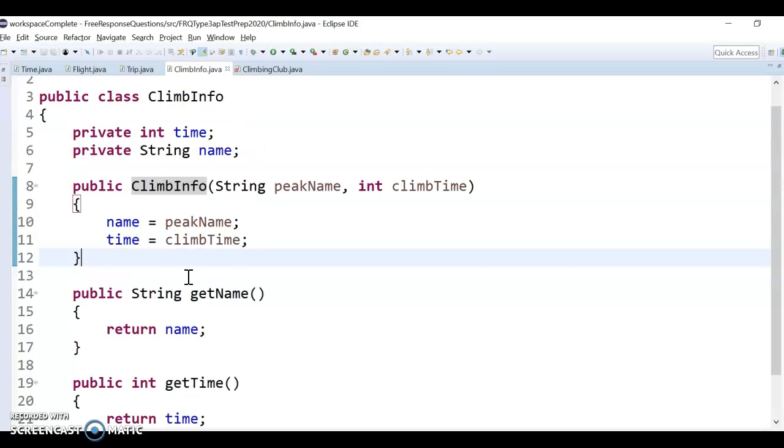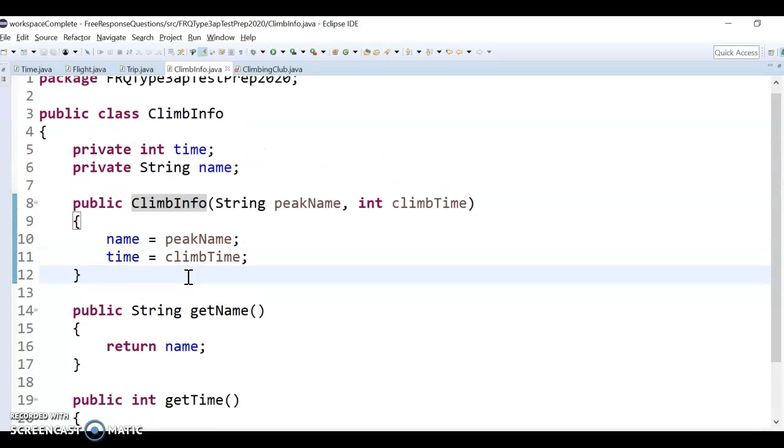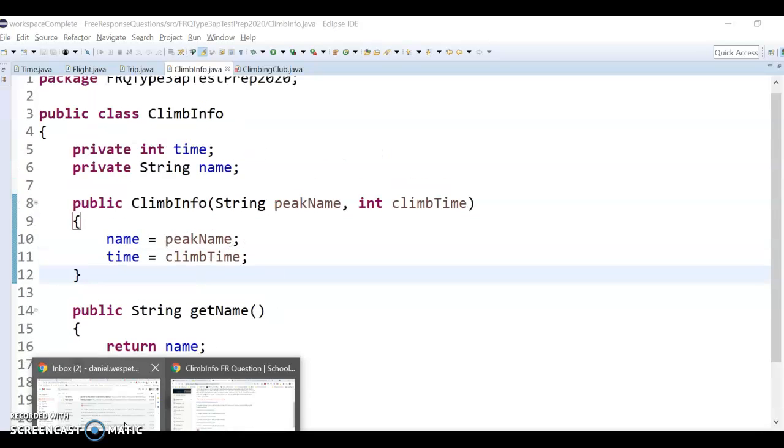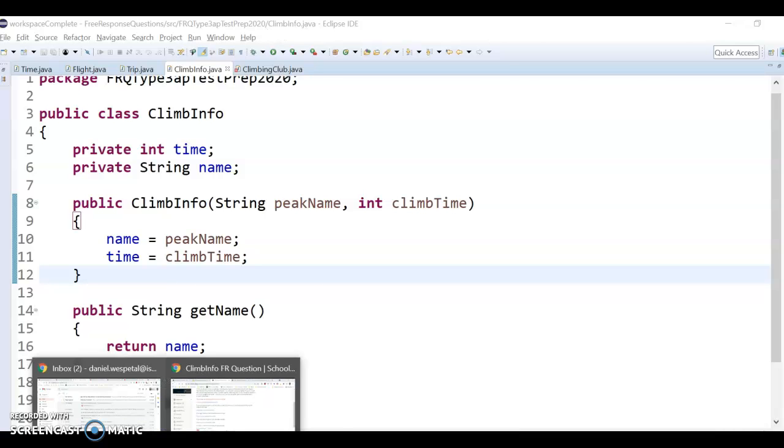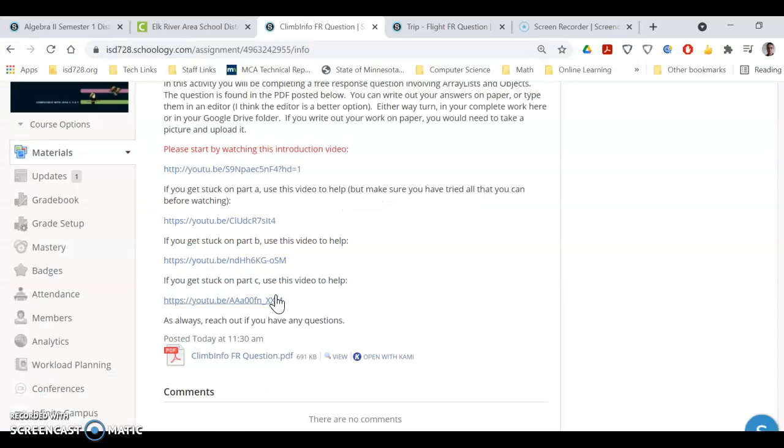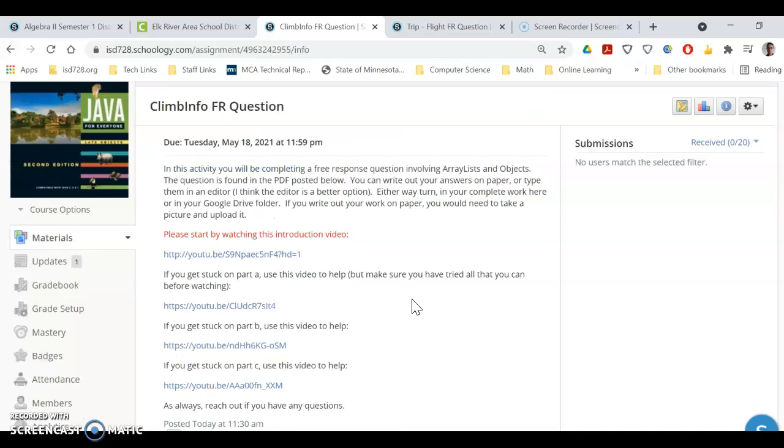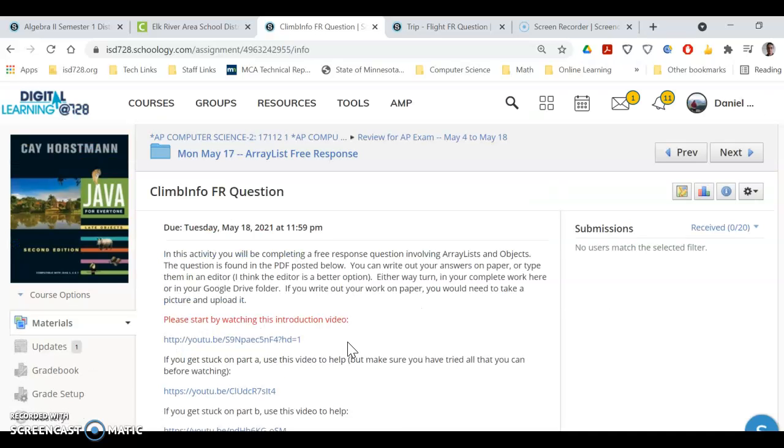So start off with the description found here, right? Read through it, give it a shot, and then let me know if you get stuck and upload your work when you're done. Alright. Thank you. Good luck.